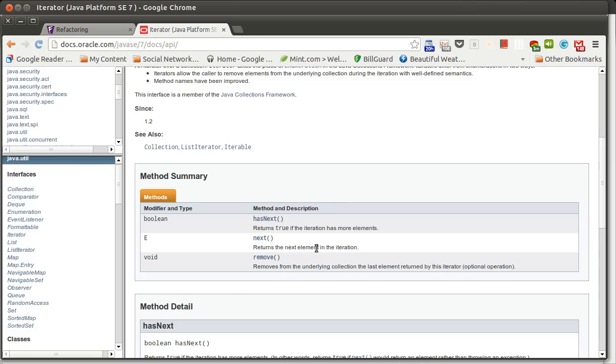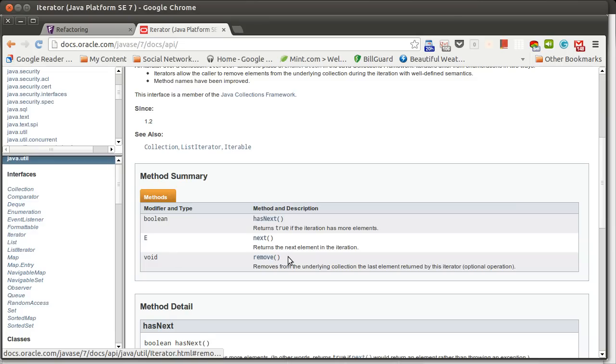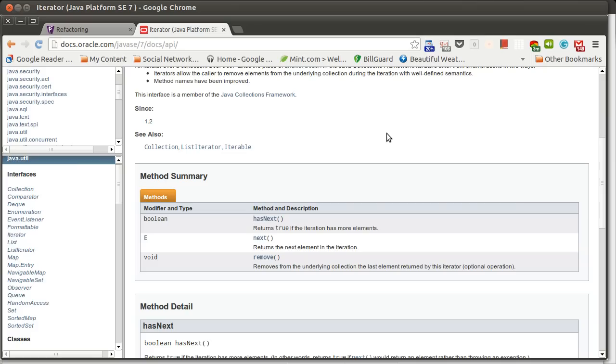It turns out this iterator also shows an example of another smell that can pop up, and this is called a refused bequest. We talked about inheritance, and in inheritance, when you're inheriting from something, you're inheriting because you want to be a subtype. You want to exemplify the is a relationship, but just because you have the is a relationship doesn't mean that you should inherit.